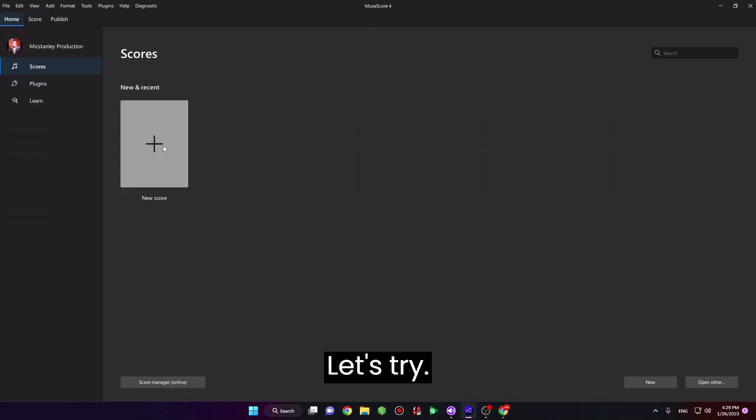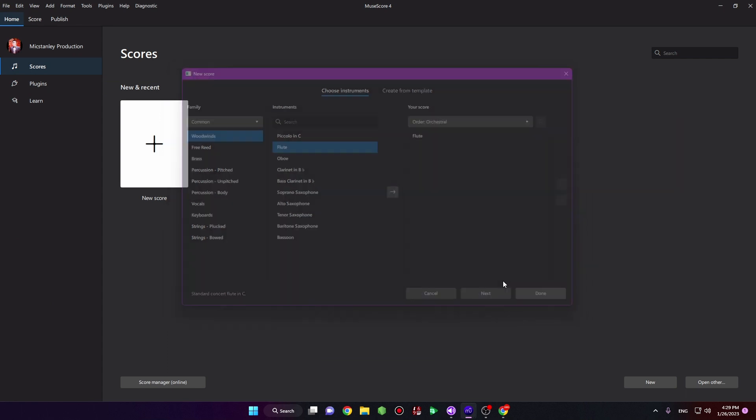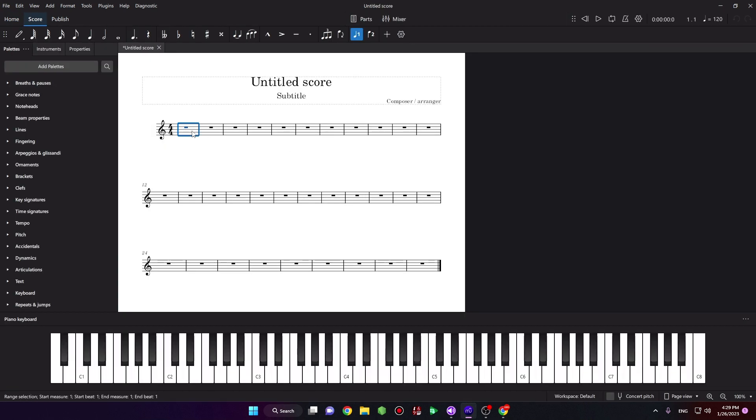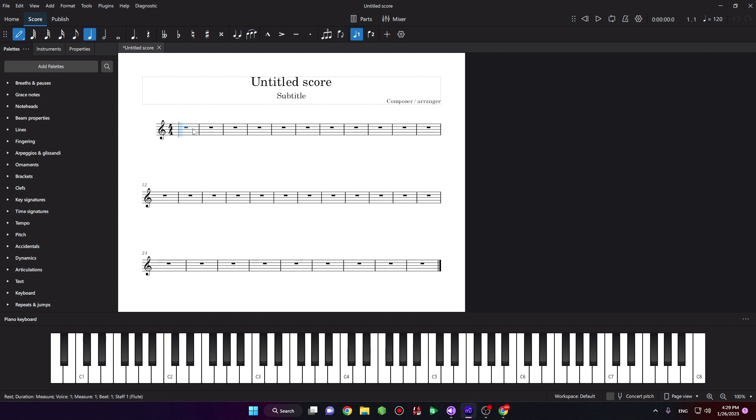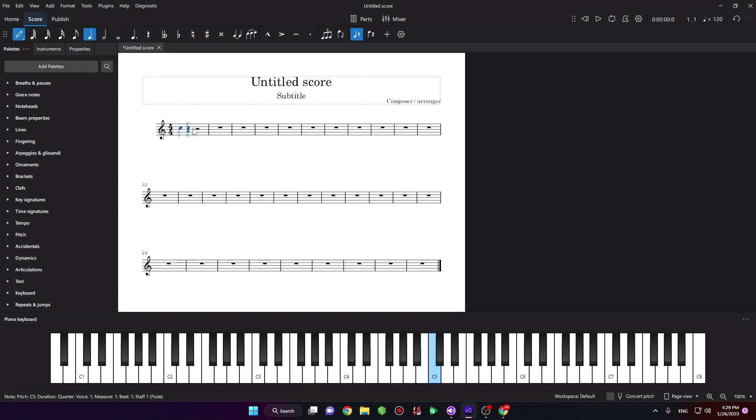Let's try the plugins. Now we add the notes.